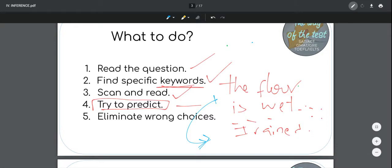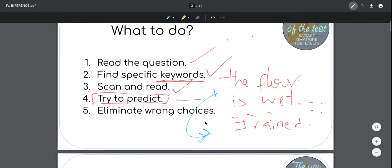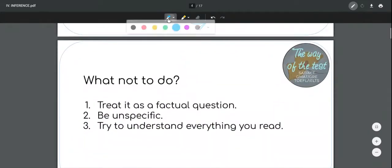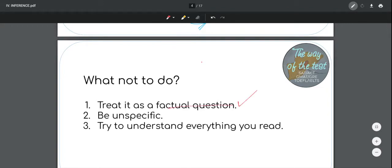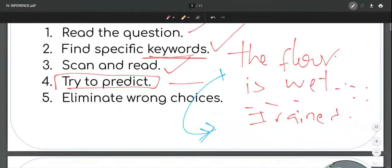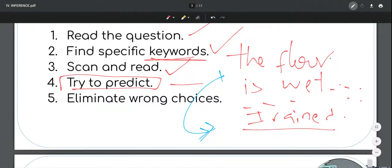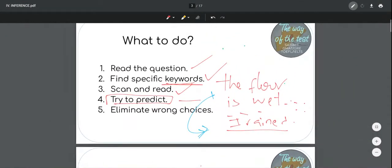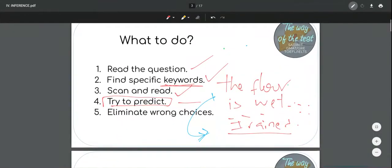Don't worry too much about this — we're going to see this in practice with real passages. What we don't want to do is treat it as a factual question. We definitely don't want to expect the answer to be in the text, or to find specifically the same words or a variation of those words in the text. We're creating information. Do not be unspecific. In my example, the floor is wet and it rains — so you don't want to say the floor is wet because of water, because it's wet with water. That would be too unspecific.